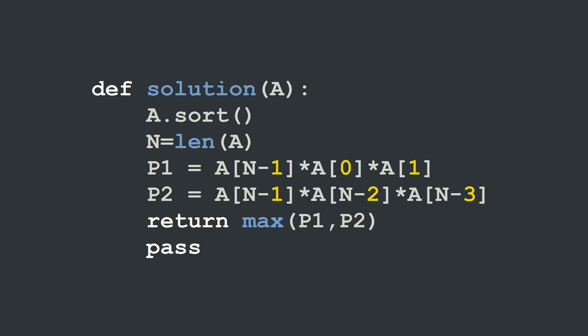In Python, the solution is also very simple. We start by sorting a using the sort function. Then we're going to store the length of a in the variable n and we're going to calculate our two products p1 and p2